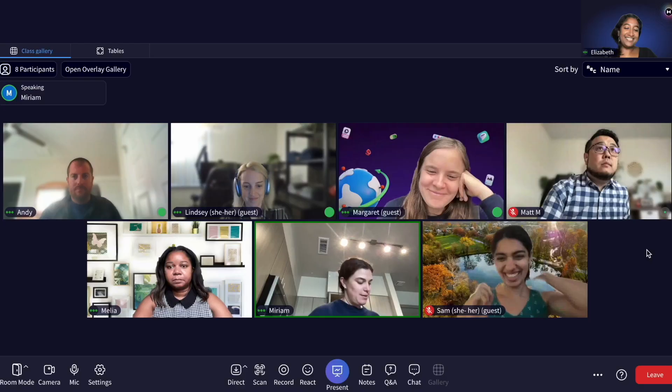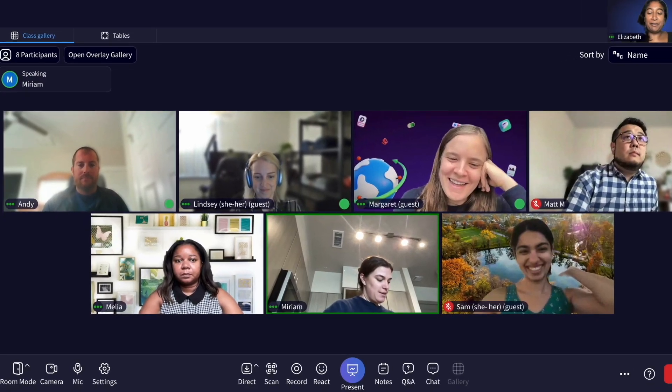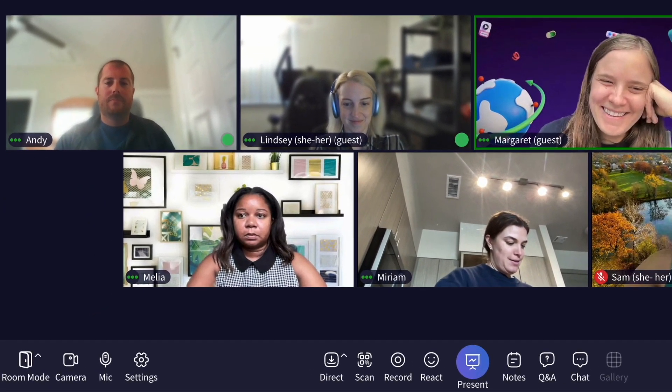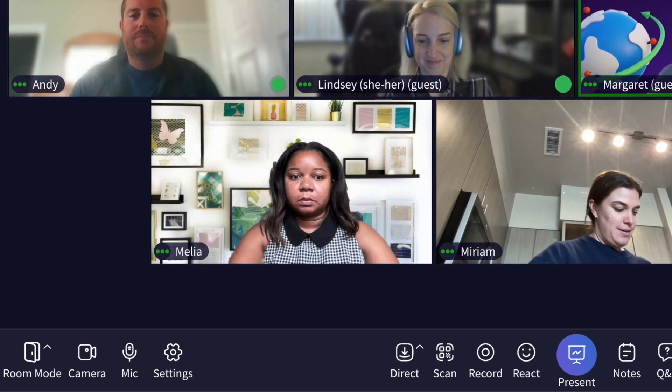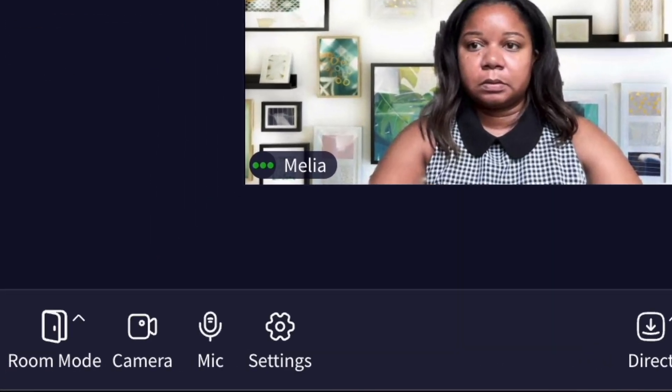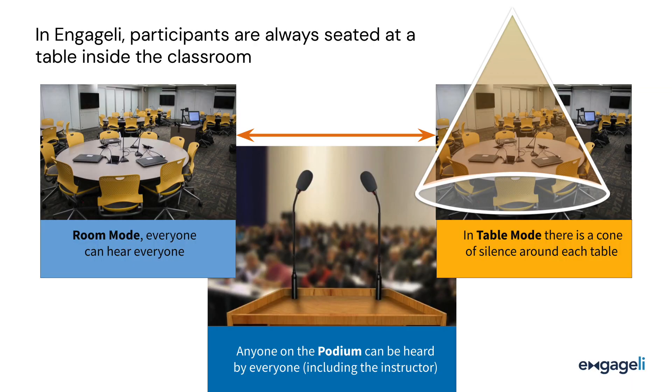On the extreme left area of the instructor toolbar, you can see the options for classroom audio modes. Engagely has two audio options.